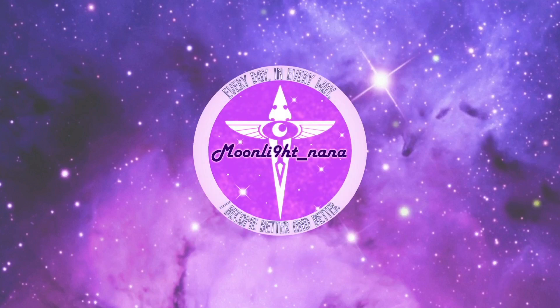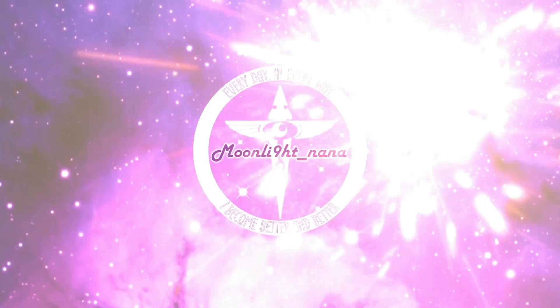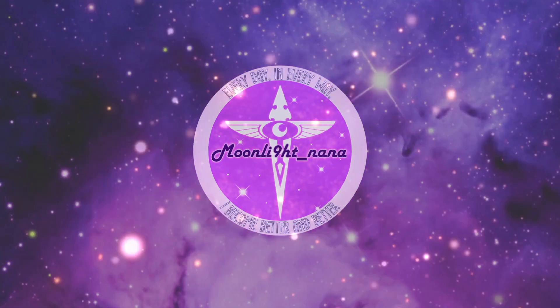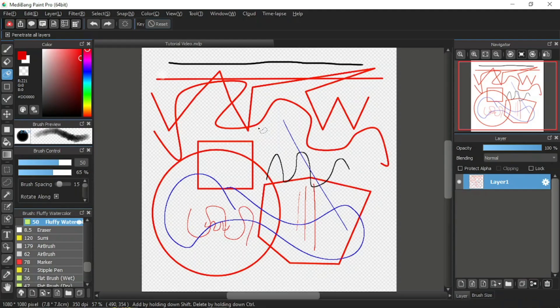Hello everyone, I'm Moonlight Nana and this is my seventh MediBang Paint Pro tutorial video. Thank you for clicking on this video, I hope it can help you start off your first step in your digital art journey.